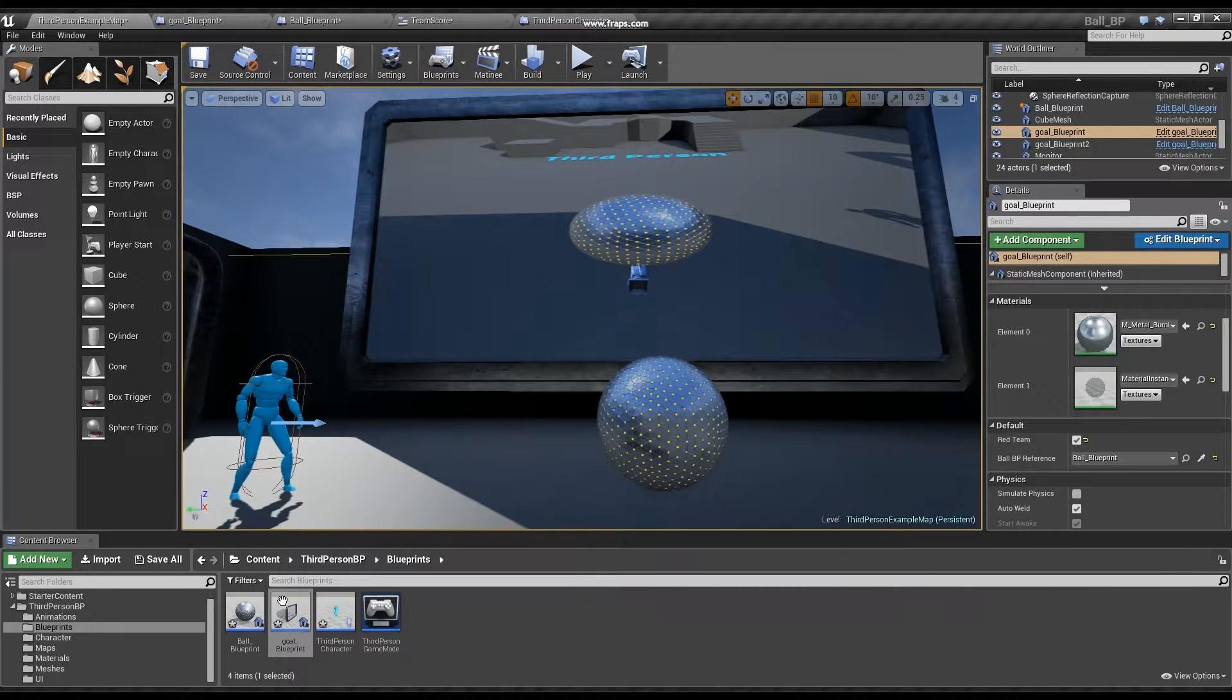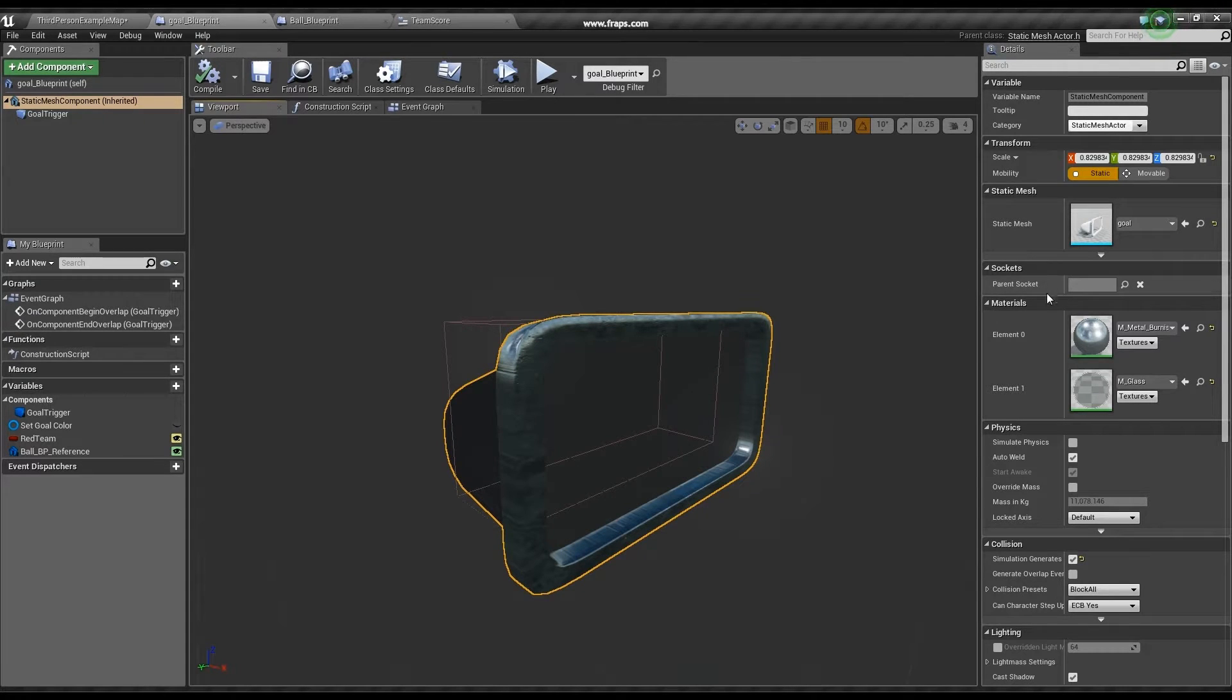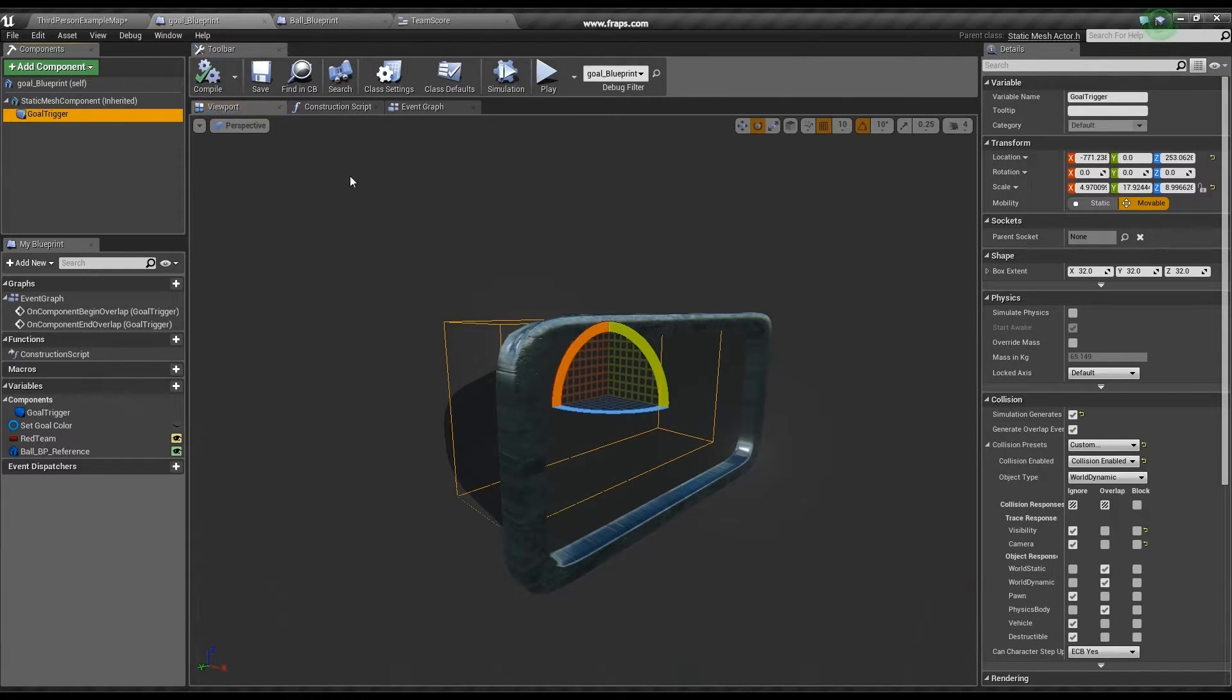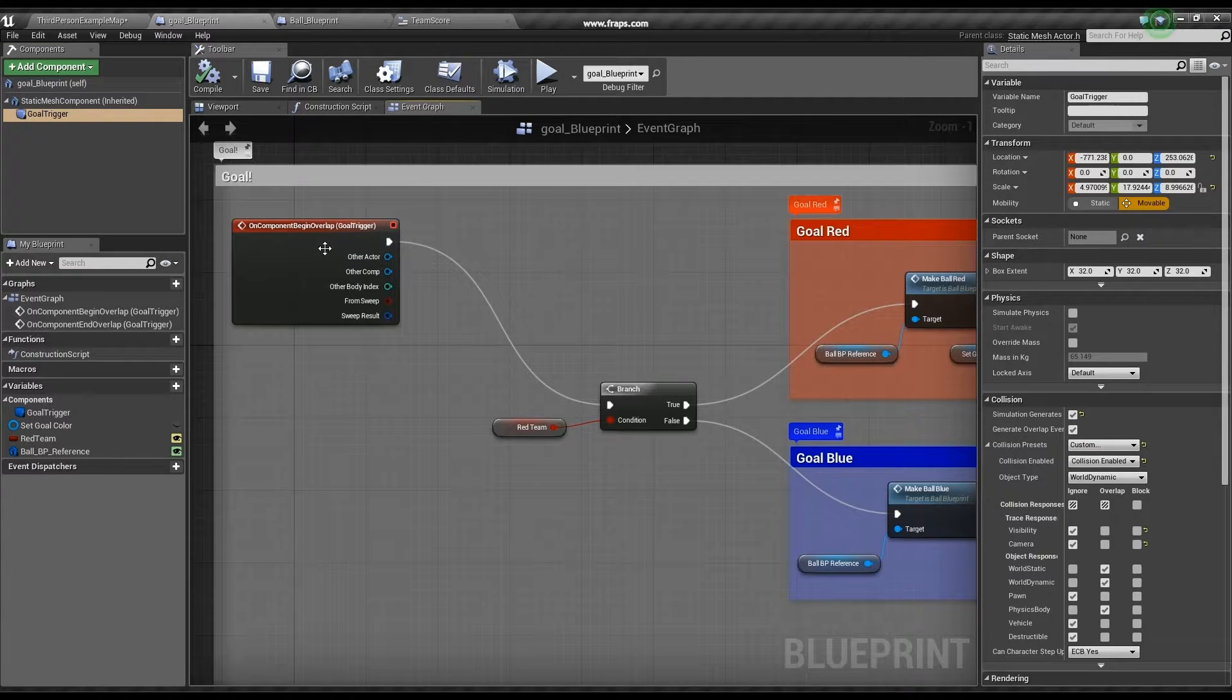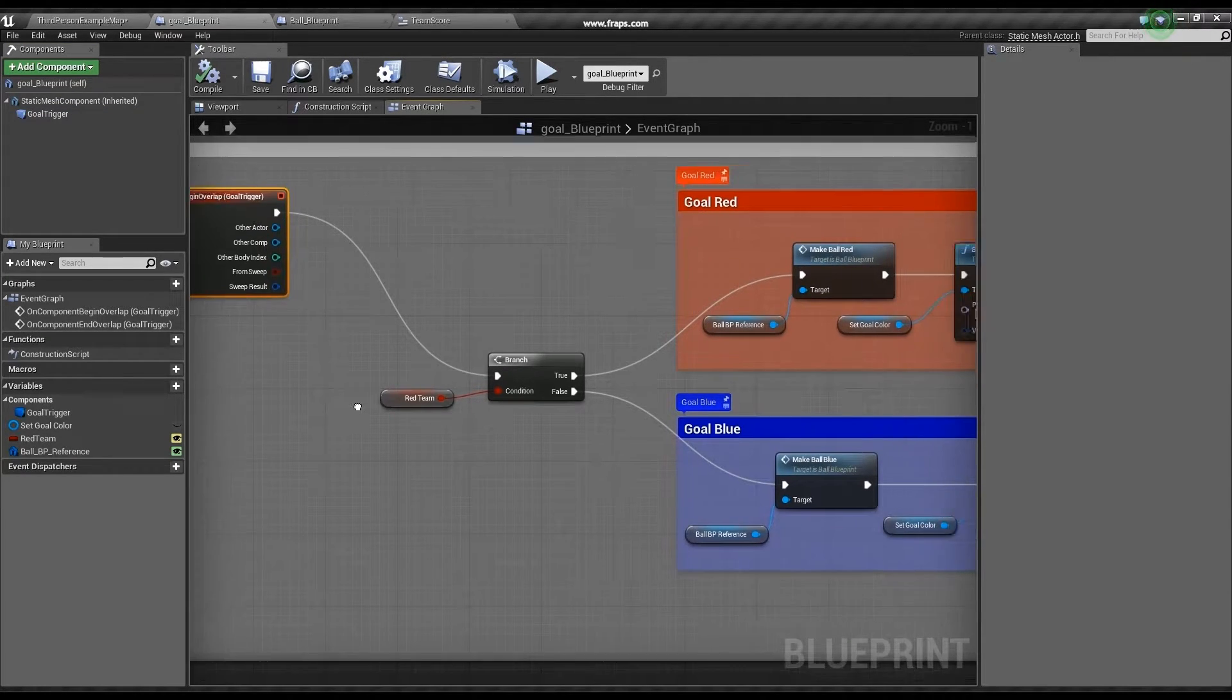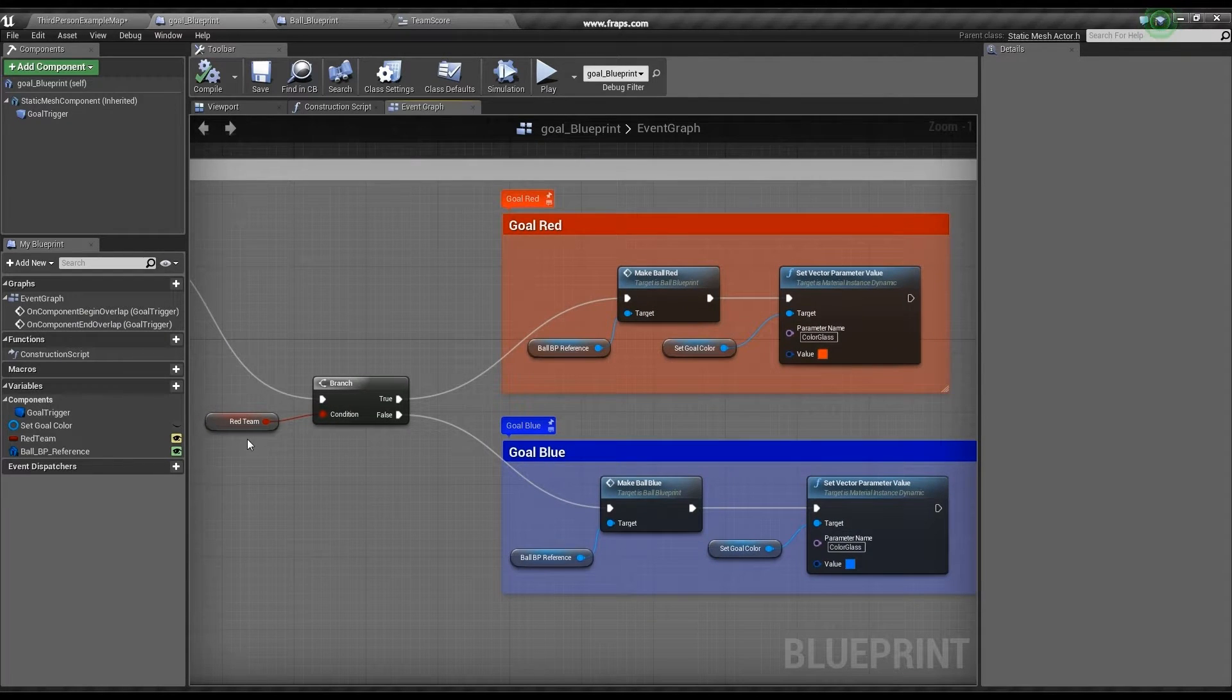First, I'll start off with a goal blueprint, which is composed of a static mesh with two materials and a trigger volume. Now, in the event graph, I use the same trigger to call an event that first checks what team the goal belongs to.